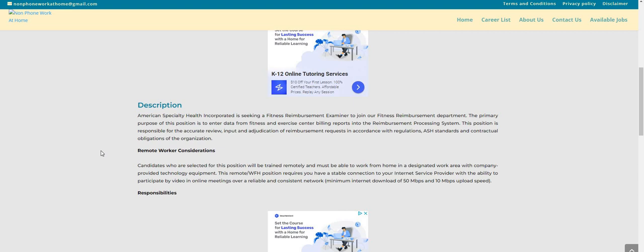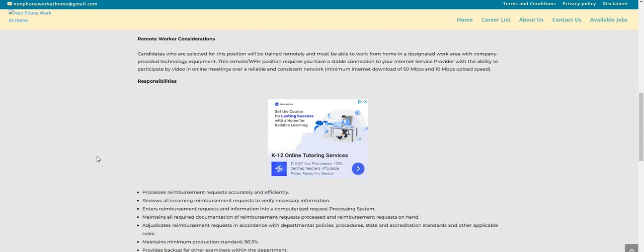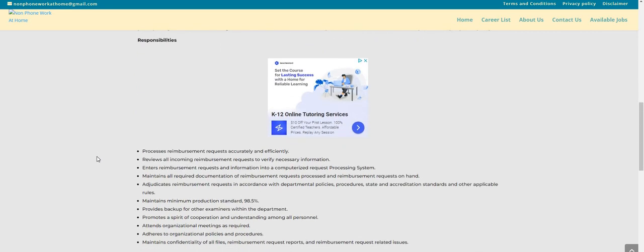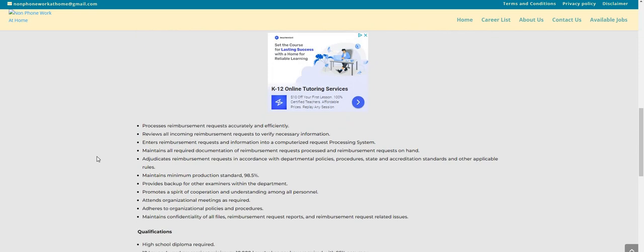Let's scroll down to the responsibilities. You will process reimbursement requests accurately and efficiently, review all incoming reimbursement requests to verify necessary information, and enter reimbursement request info into a computerized request processing system. This sounds like an easy one where you're just processing reimbursement requests for probably some type of fitness company.